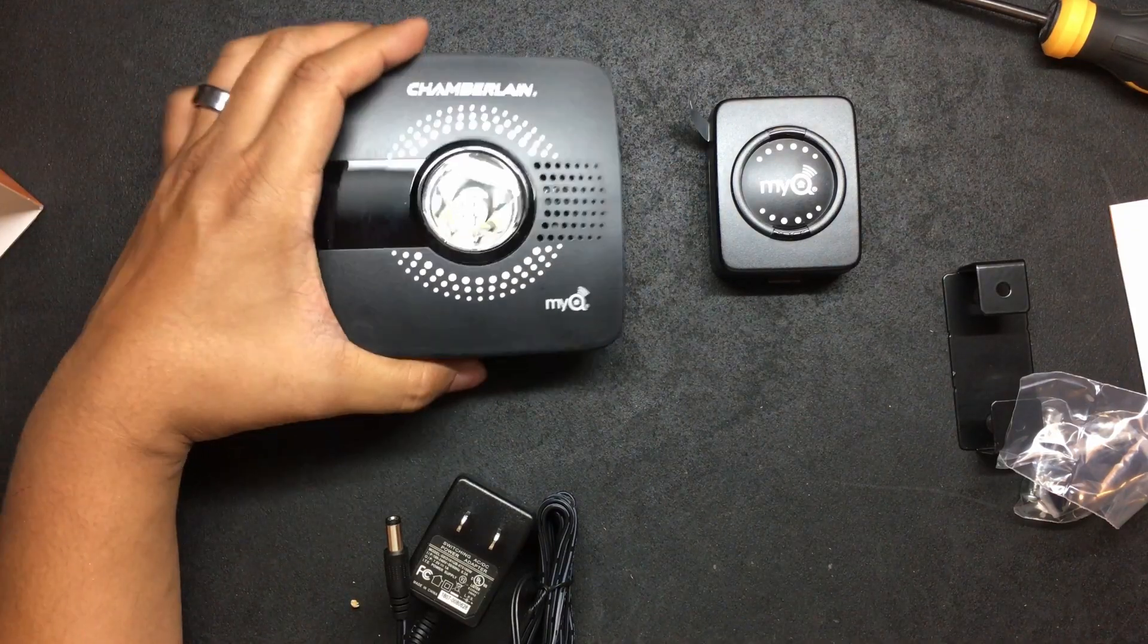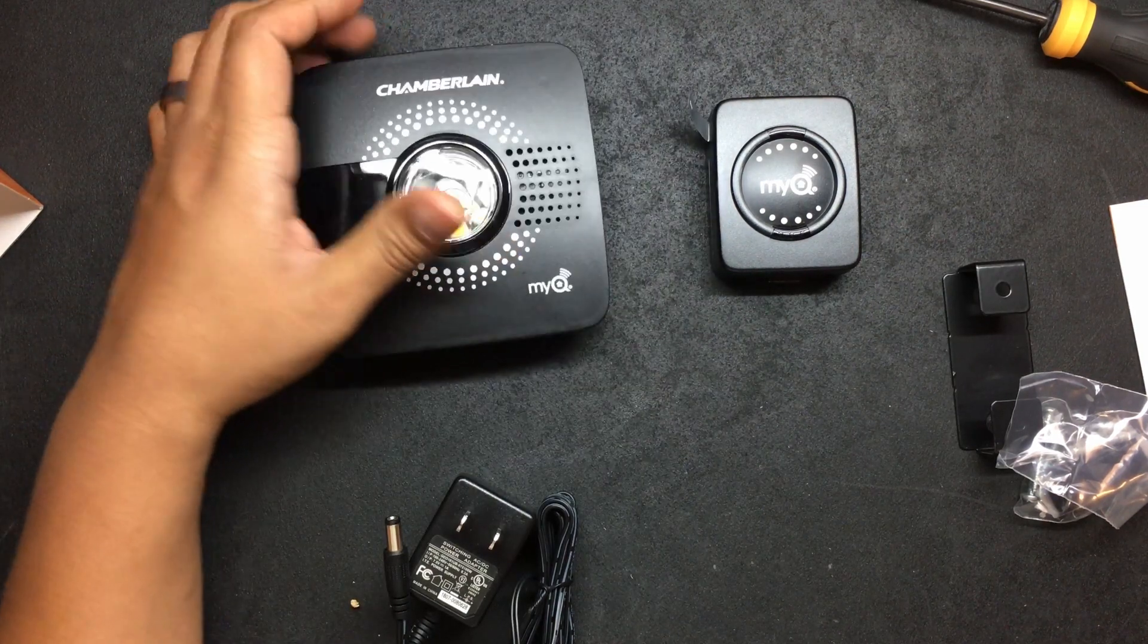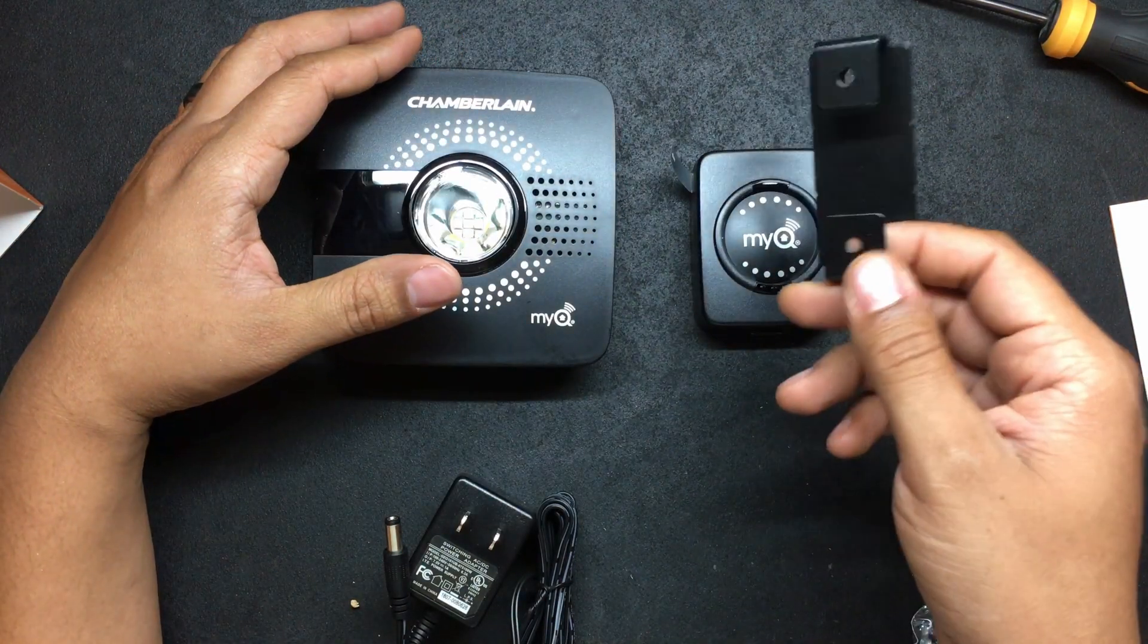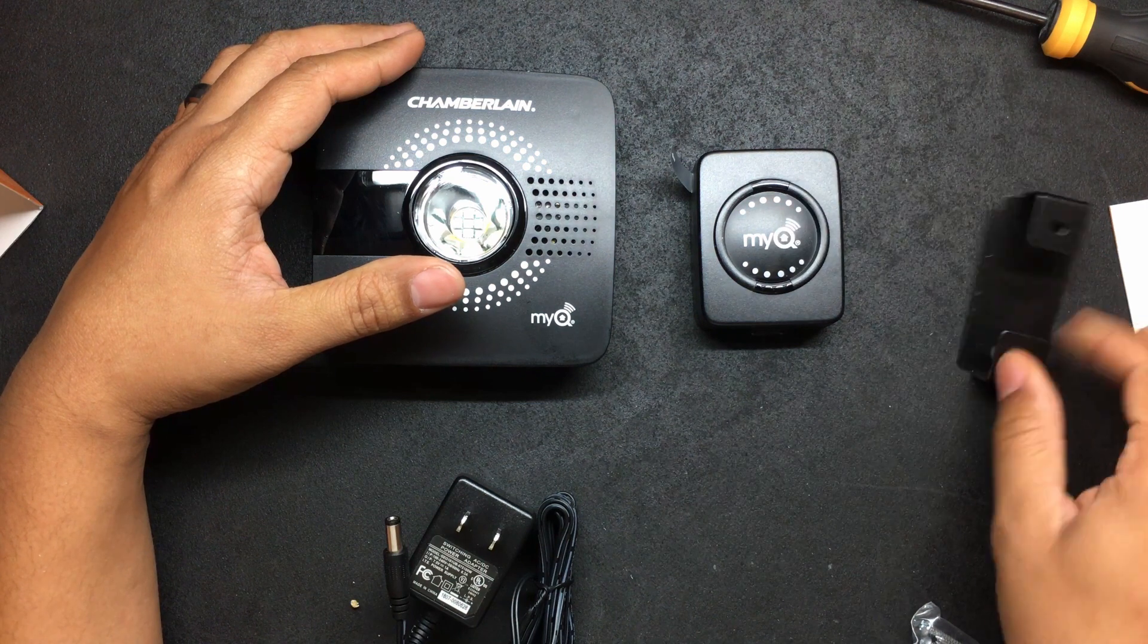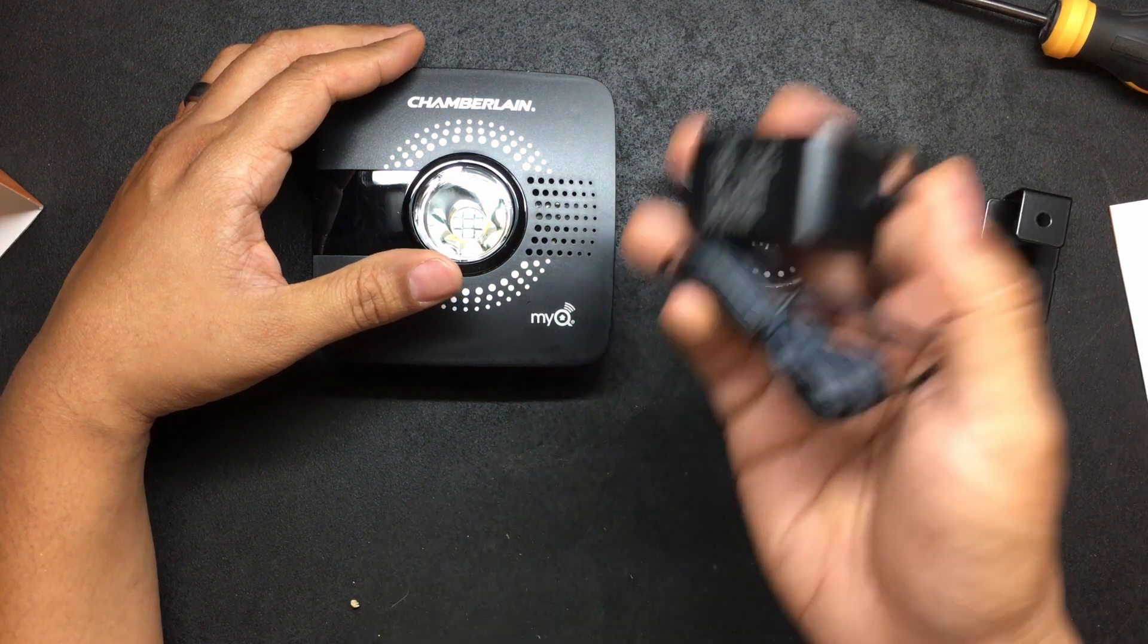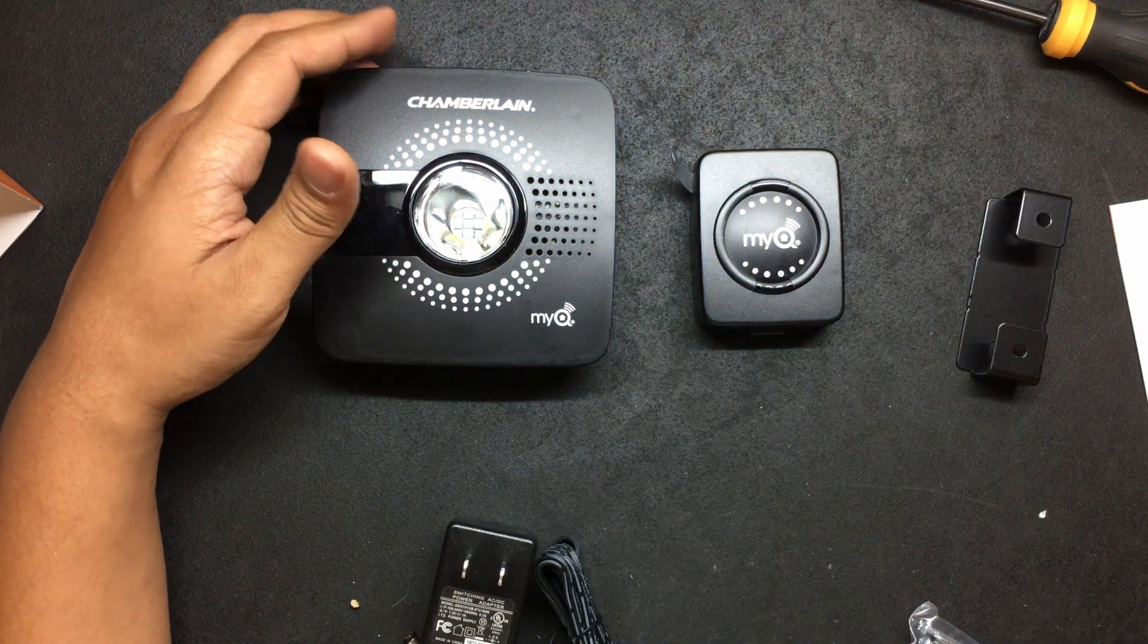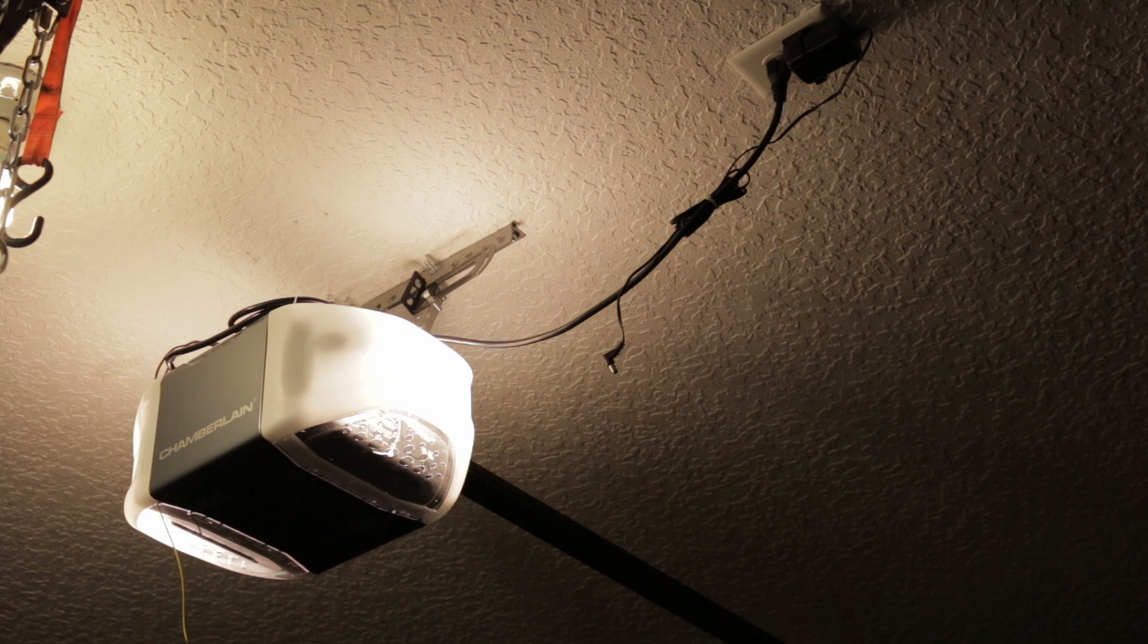Okay as I said before this is the Chamberlain hub. This is the sensor. Here's the bracket to mount it. And here's the power adapter. So let's go ahead and install this.